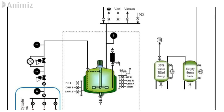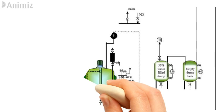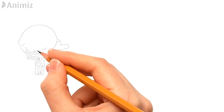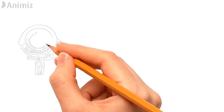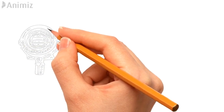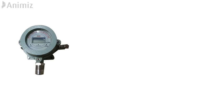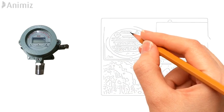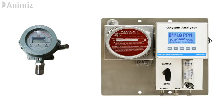Dump tank capacity to be minimum 1.25 to 1.5 times of reaction mass volume. Hydrogen gas leak detector to be installed near locations where possibility of leakage of hydrogen gas like flange joint, reactor shaft, and hydrogen addition line. To be interlocked with less than 12.5% of LEL level. Calibration of hydrogen detector as per schedule.